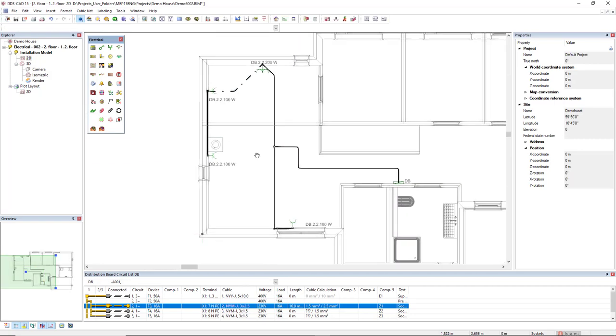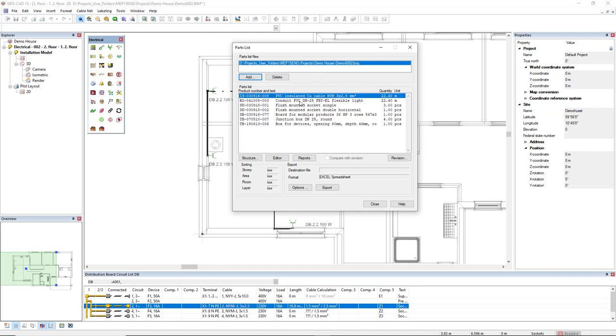So now we can generate a parts list. This is the preview that already includes the length of the cable, the length of the conduit and also the number of pieces per product.